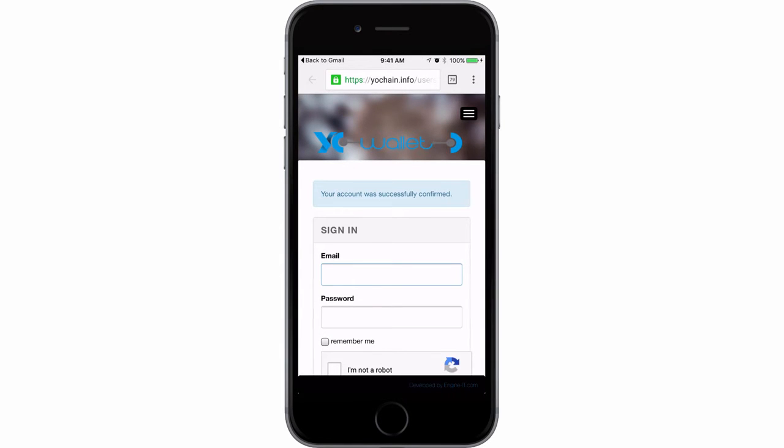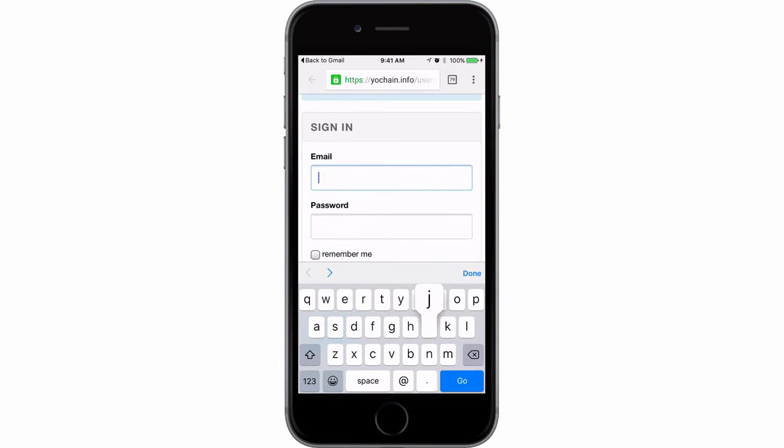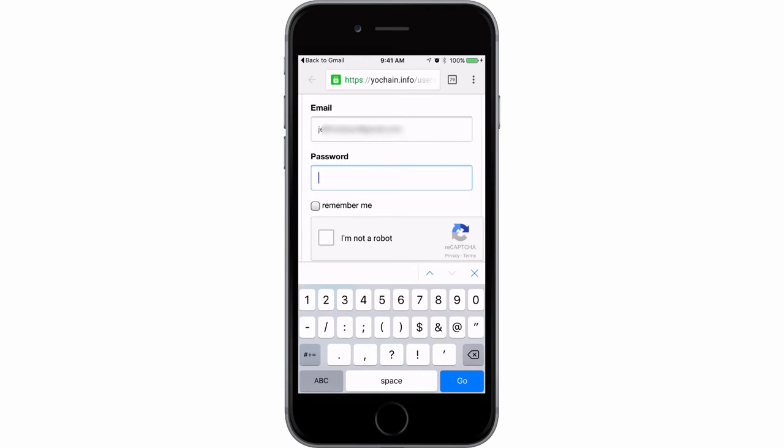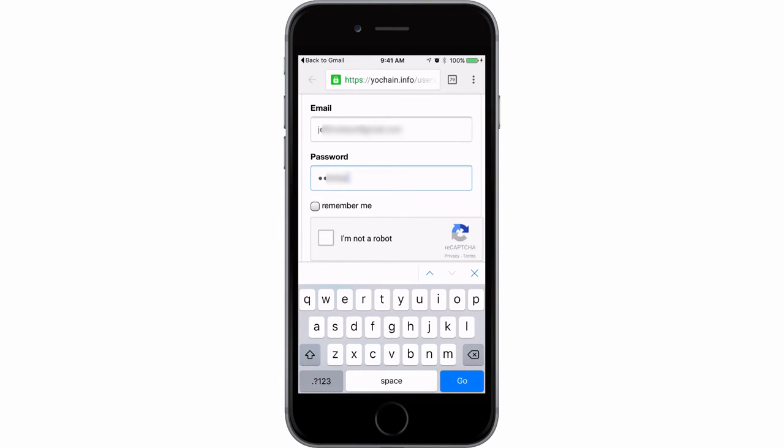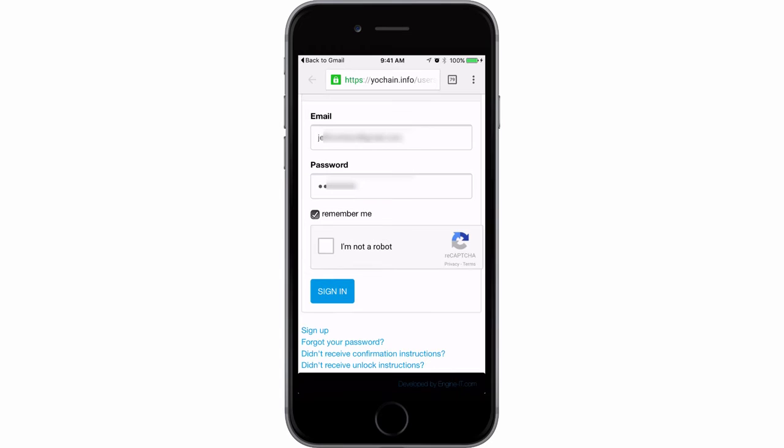Now it's a simple matter of signing in. Add your password that you just created, click remember me and I'm not a robot, and click sign in.